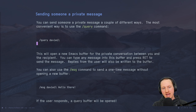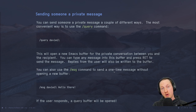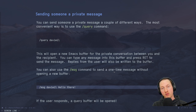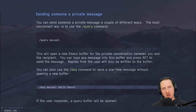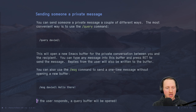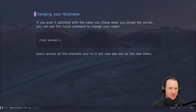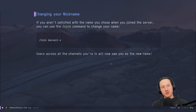You can also send a single message to another user without creating a buffer using the `/msg` command. If they reply to you, a query buffer may pop up, but that's probably fine since if someone replies to a message you likely do want to have a conversation with them.